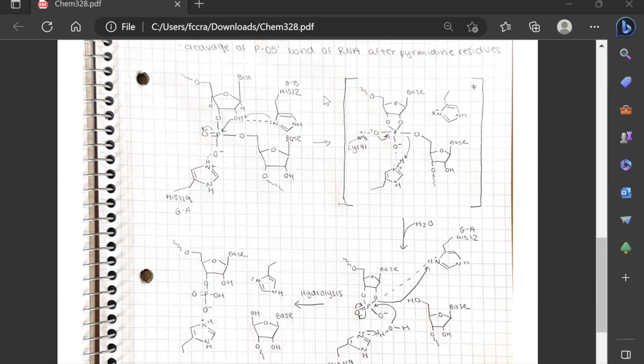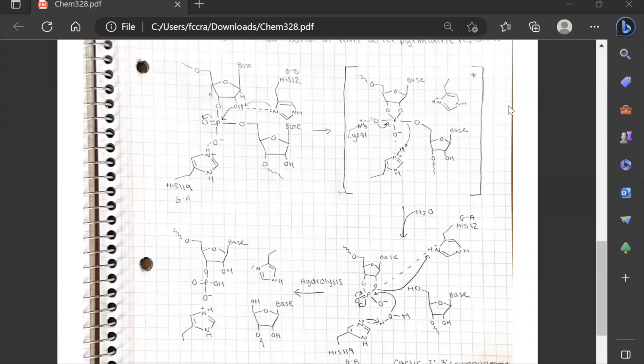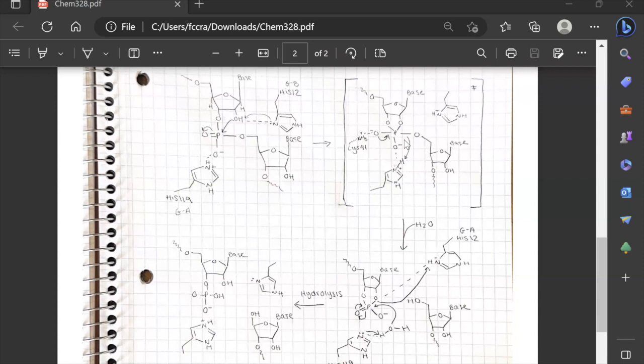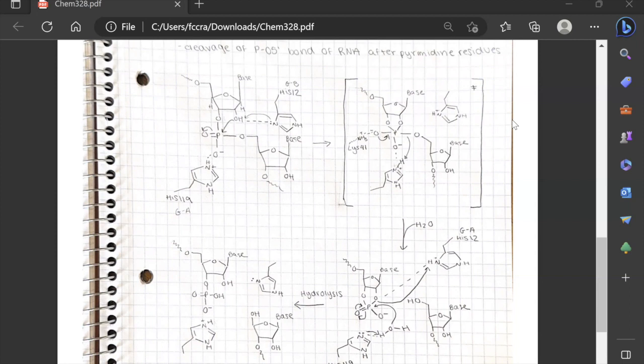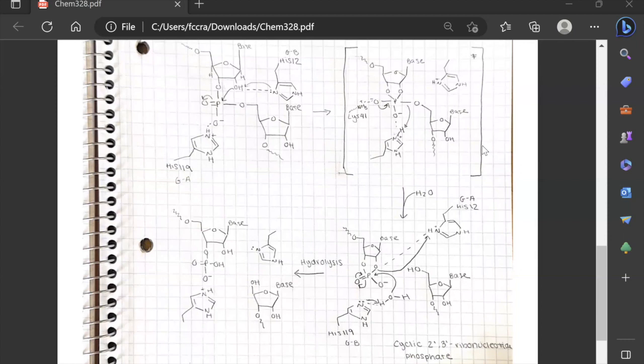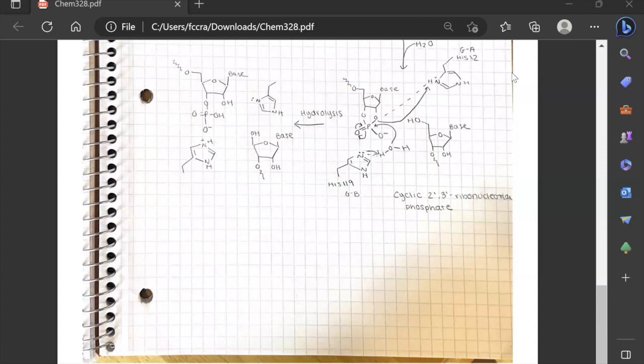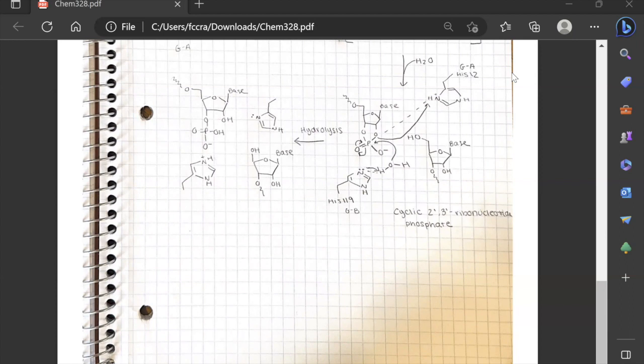There is an intermediate stage shown here, but keep in mind this is all one step — a general acid-base catalysis, not general base then general acid. Histidine 119 acts as the general acid, donating a proton that cleaves the phosphate backbone. This produces the intermediate cyclic 2',3'-ribonucleotide phosphate.